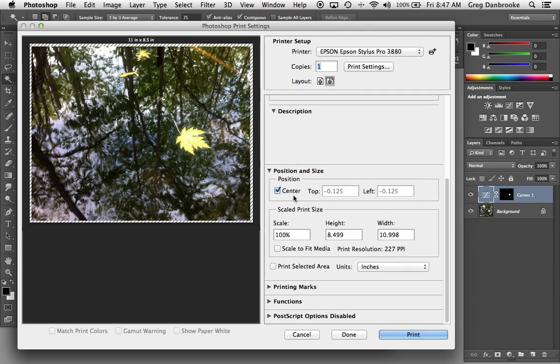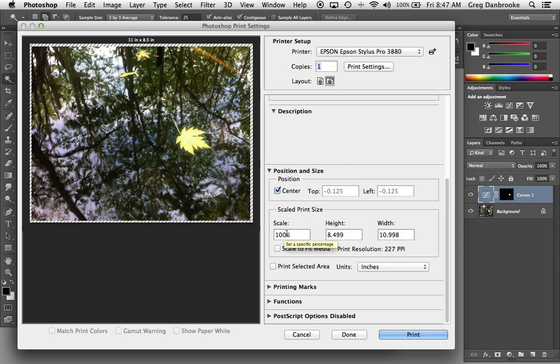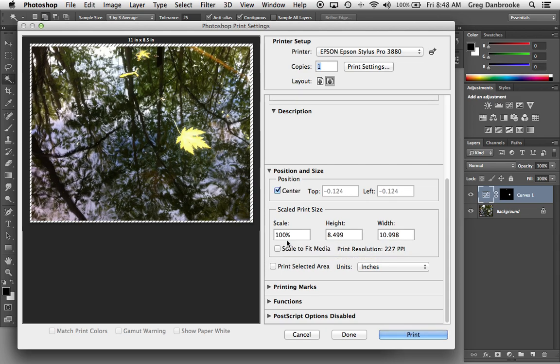And then where it's going to print on the page. It defaults to the center, and it defaults to 100% size. If you have a reason for making it larger or smaller, maybe you just want to make it print as large as it can on the page, you can use the Scale to Fit Media option, or you can type in a different value in here.